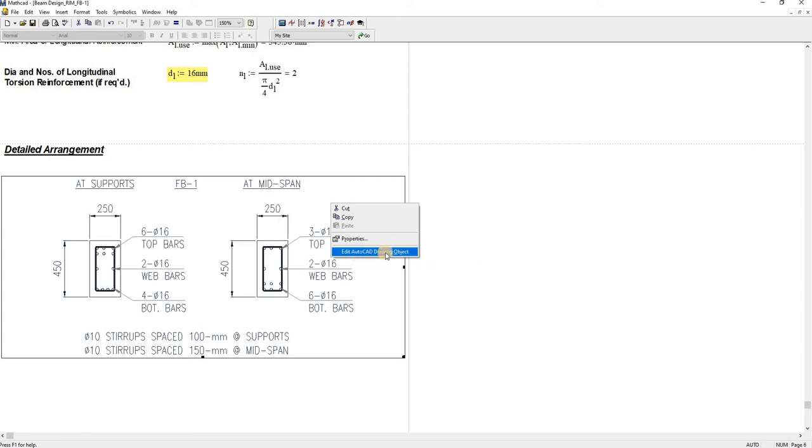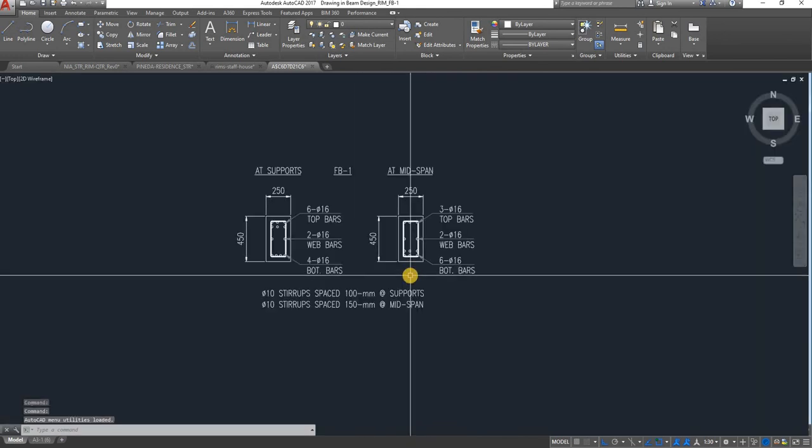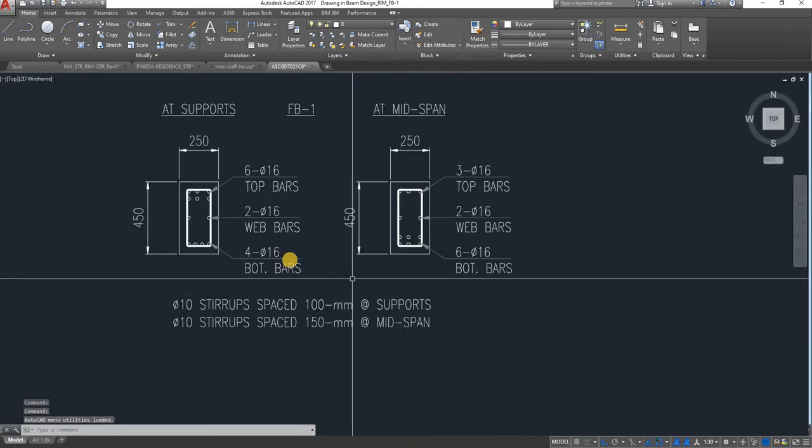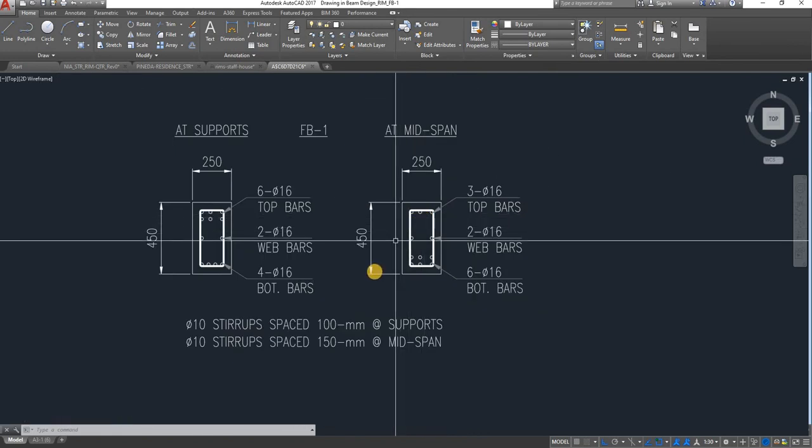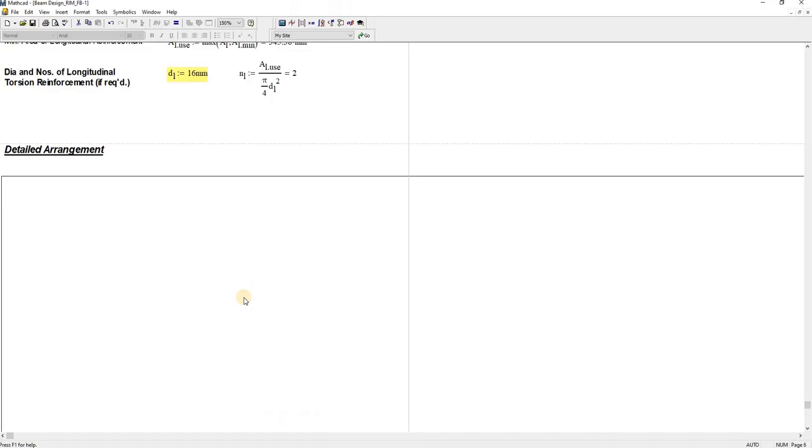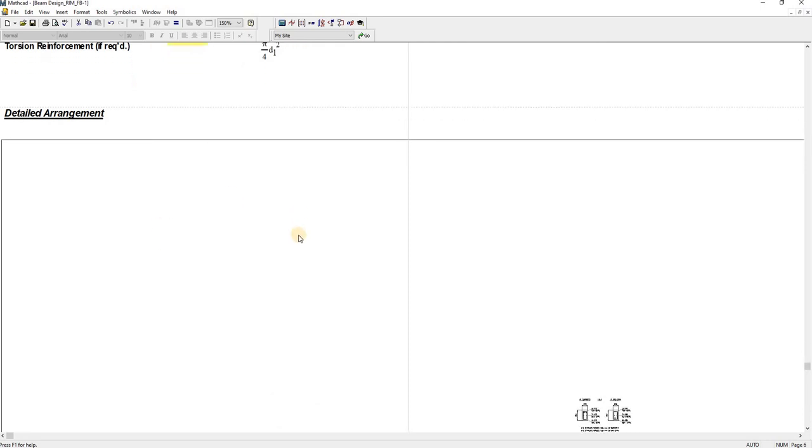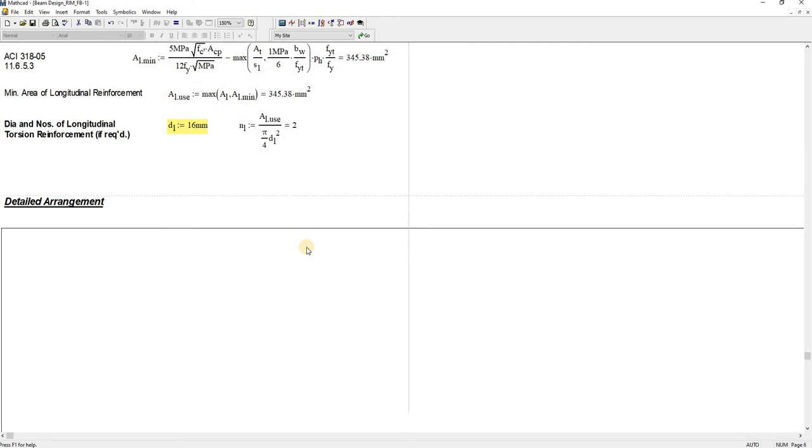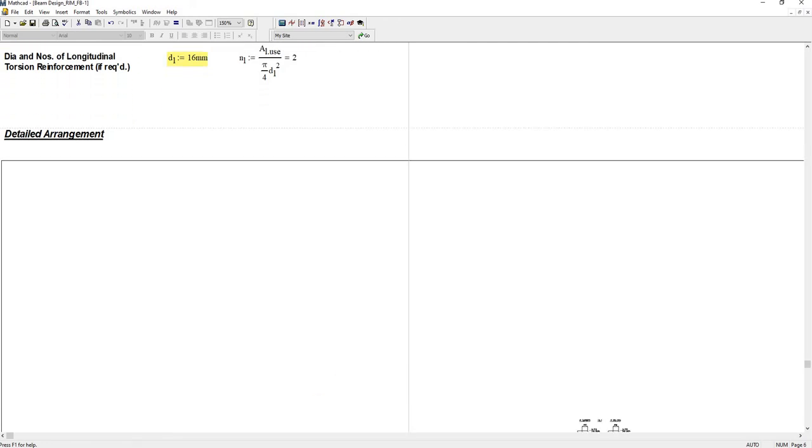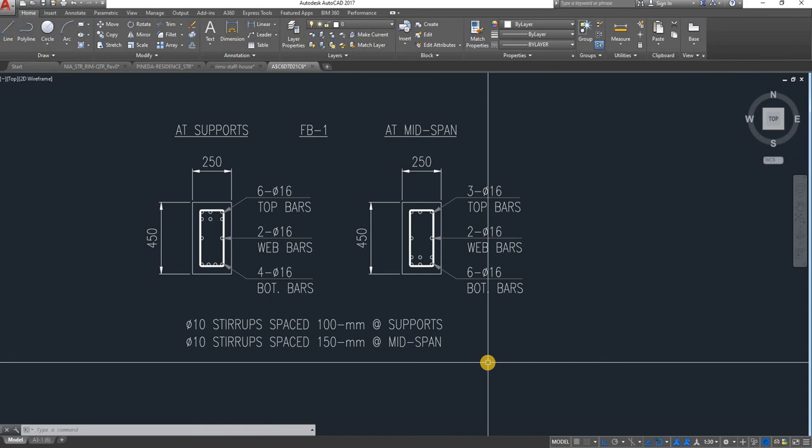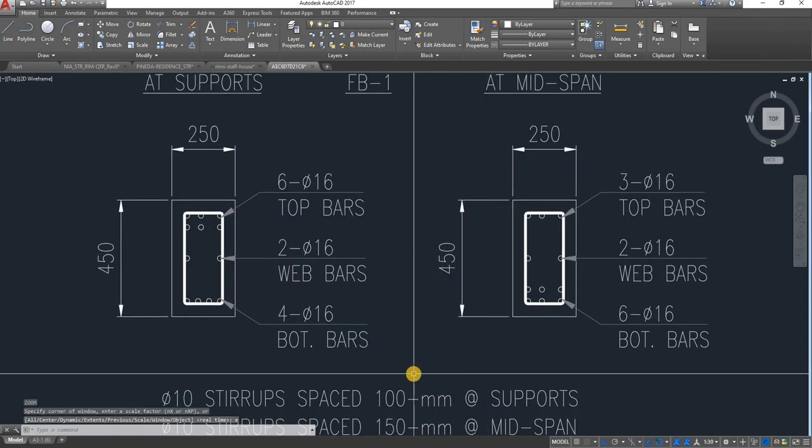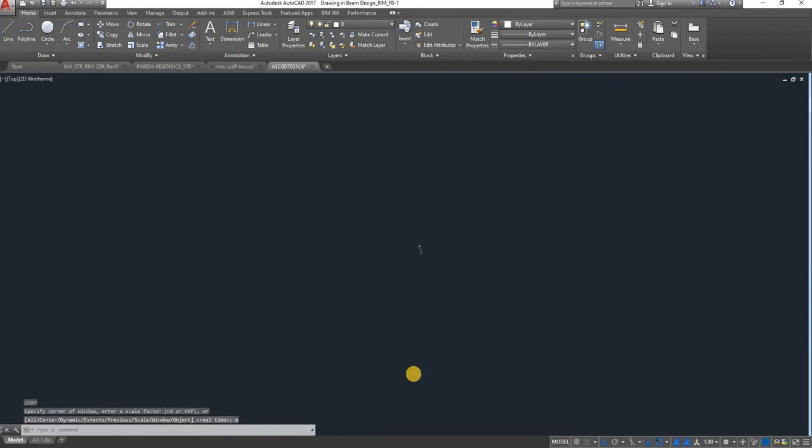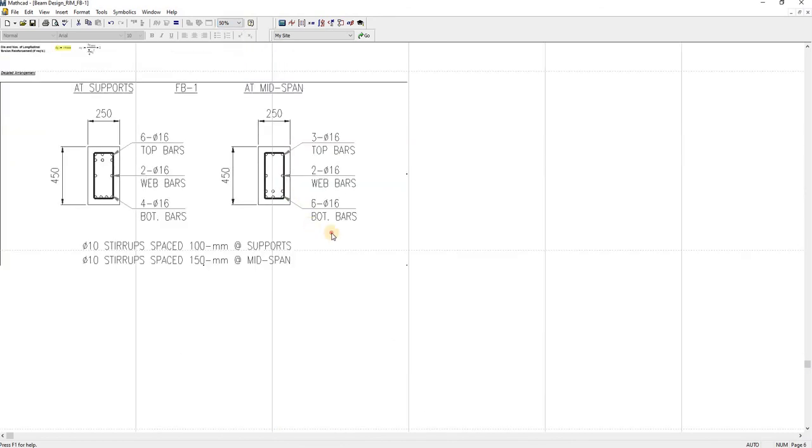If I click this Edit AutoCAD Drawing Object, you will be redirected to AutoCAD drawing. Like that, there. And then you can just edit this and then save.